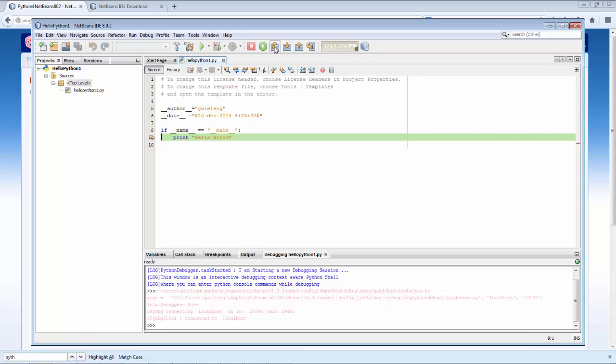That's it. The basics for doing Python development for NetBeans IDE 8.0.2 are now available. Thanks and have fun with Python in NetBeans.